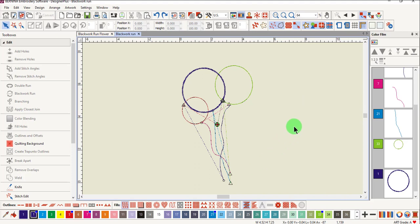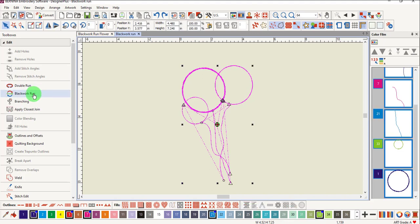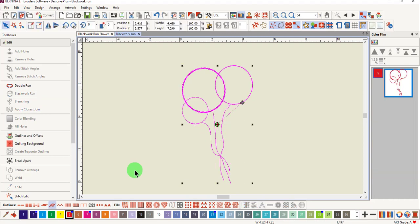This time we're going to let the software decide where to place the start and stop point. Select everything, click on Blackwork Run, and press Enter, and the software will decide where to start the design and where to stop it.